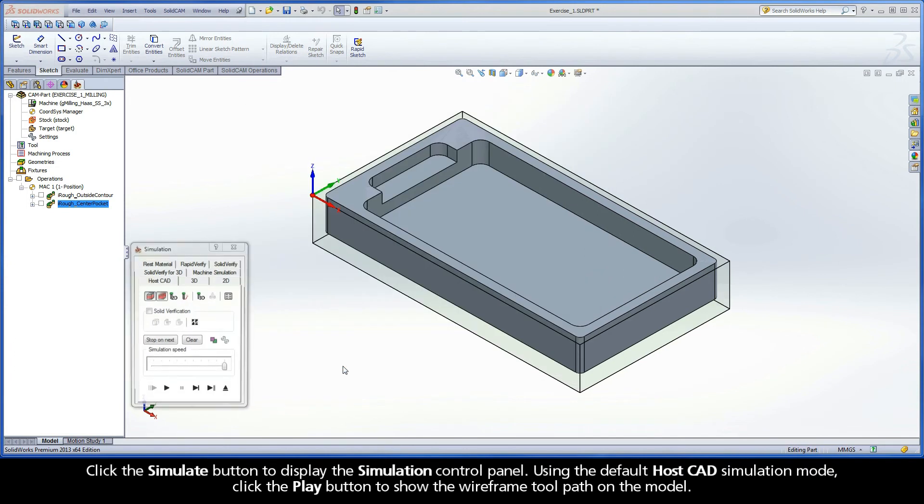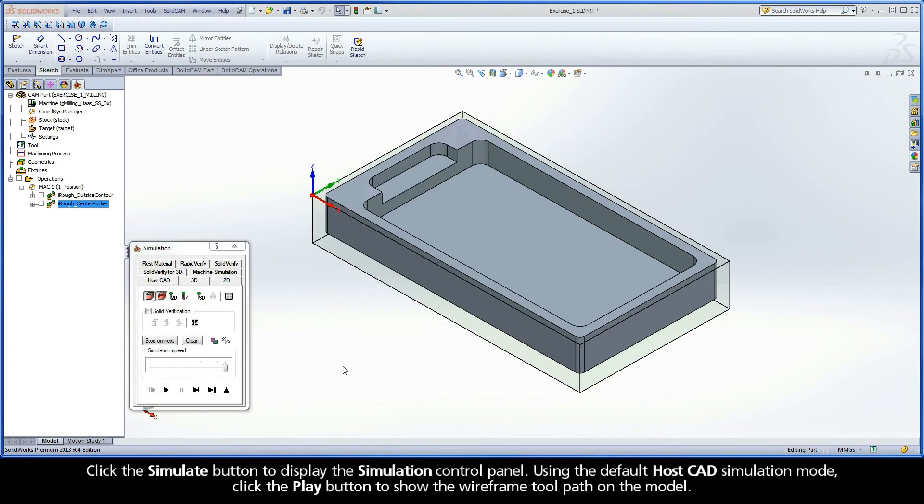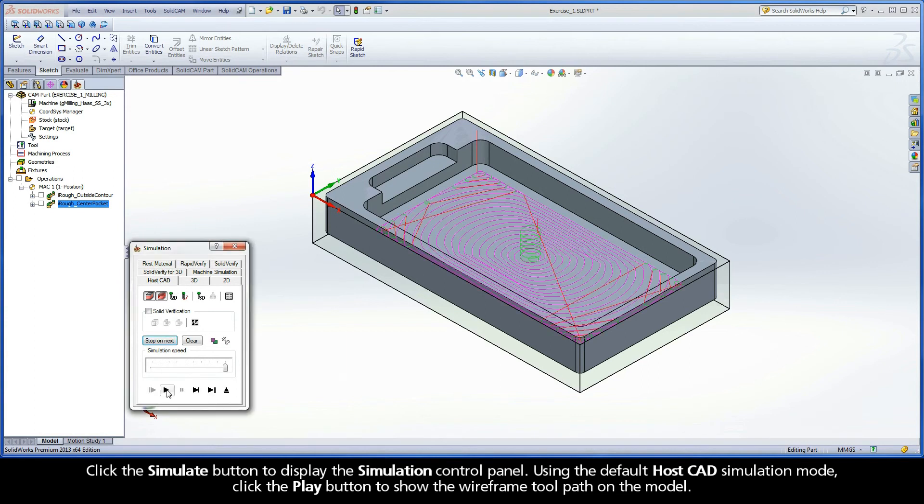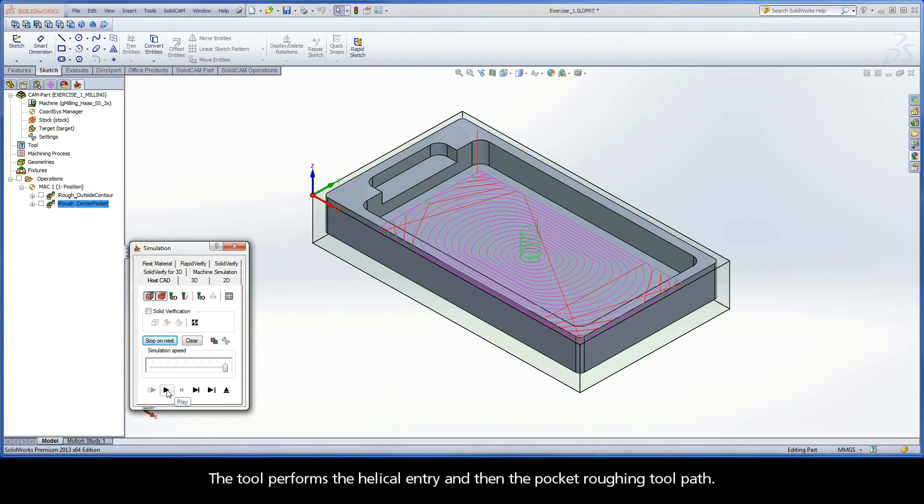Click the Simulate button to display the simulation control panel. Using the default HostCAD simulation mode, click the Play button to show the wireframe toolpath on the model. The tool performs the helical entry and then the pocket roughing toolpath.